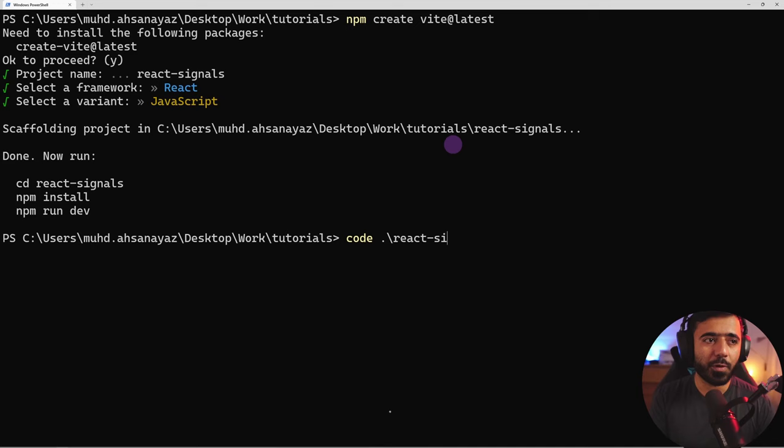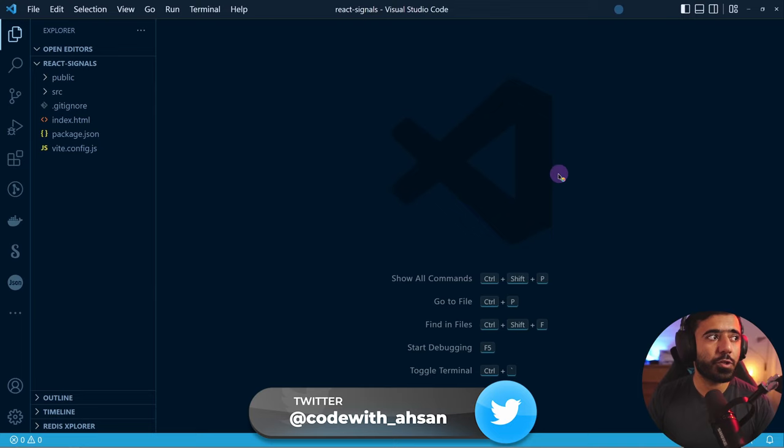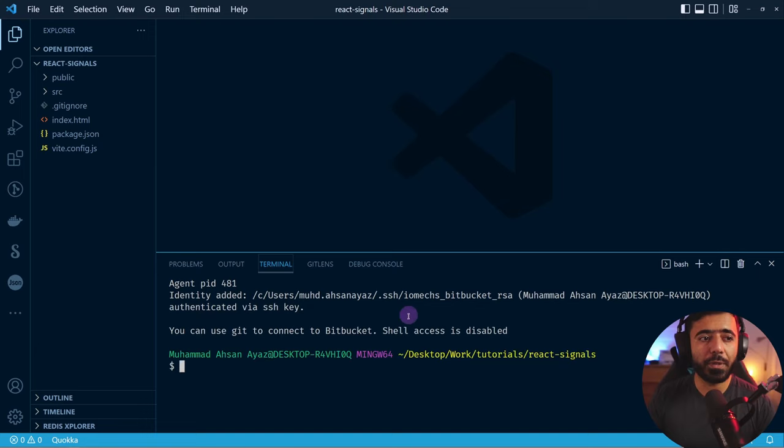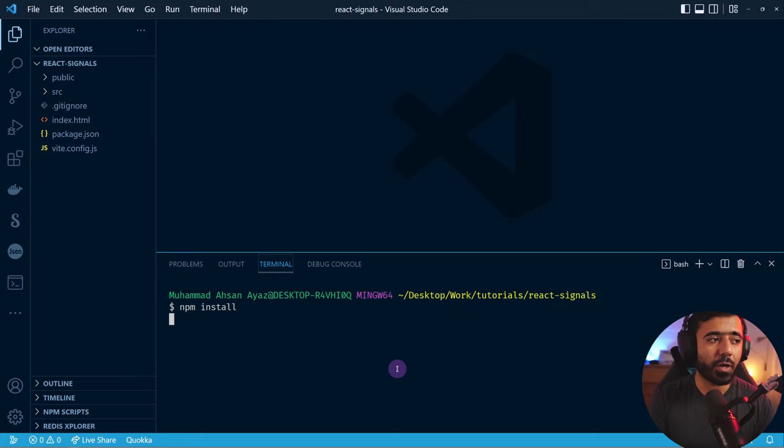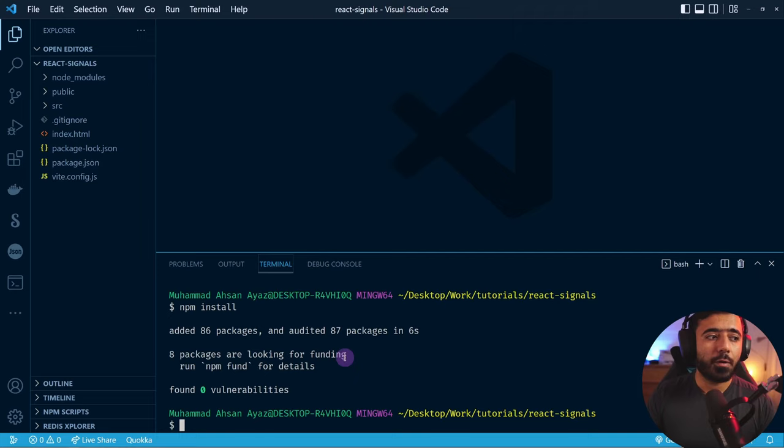We are going to install and run 'npm run dev' and we should be good to go. You could go to Terminal > New Terminal, or just press the hotkey to open the terminal here so we don't have to switch context every now and then. We can run 'npm install' right here, and once the packages are installed we are going to start the dev server.